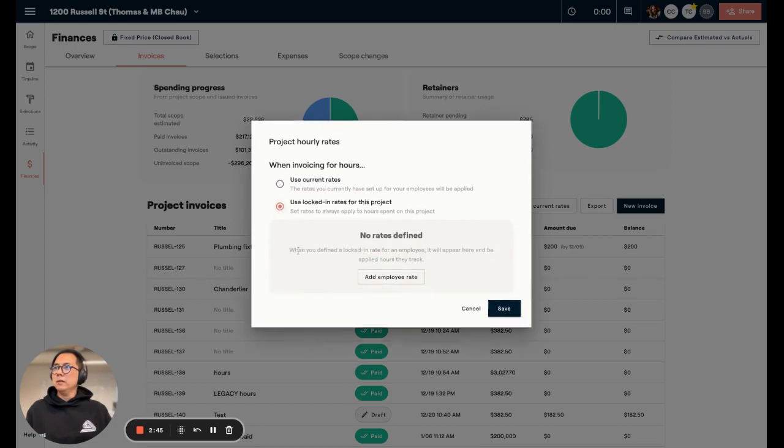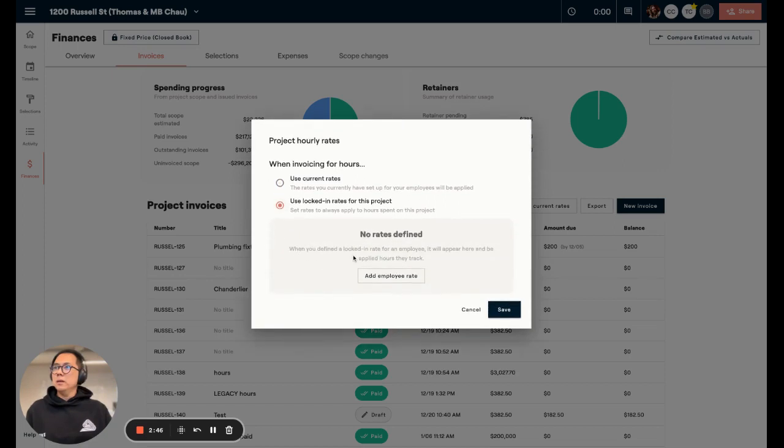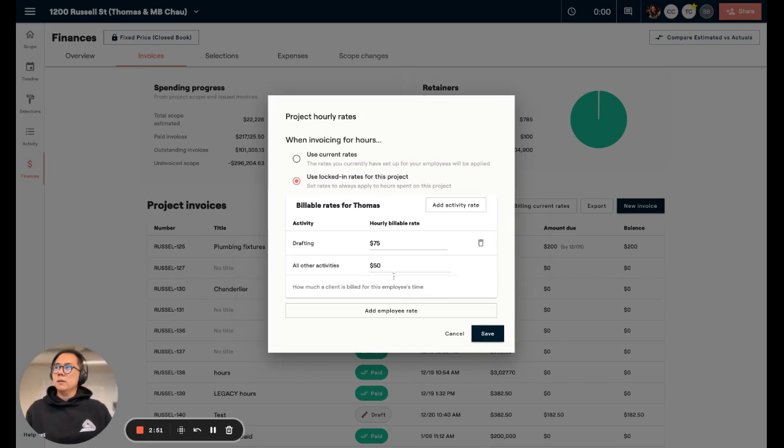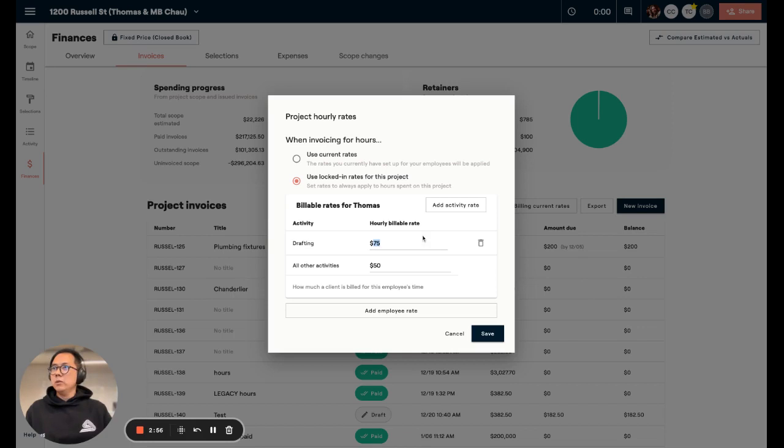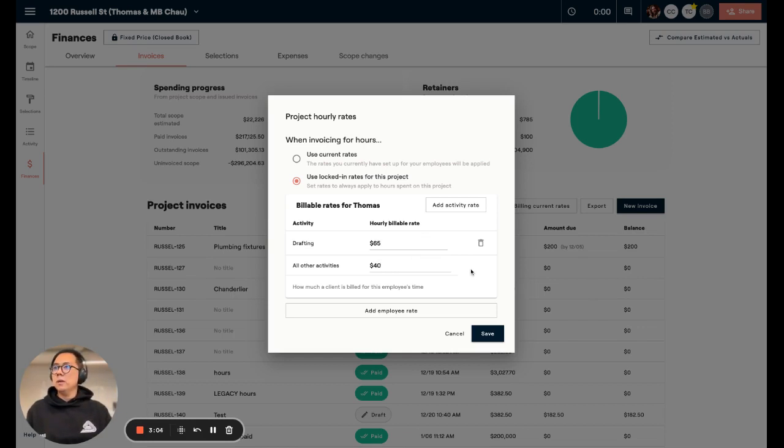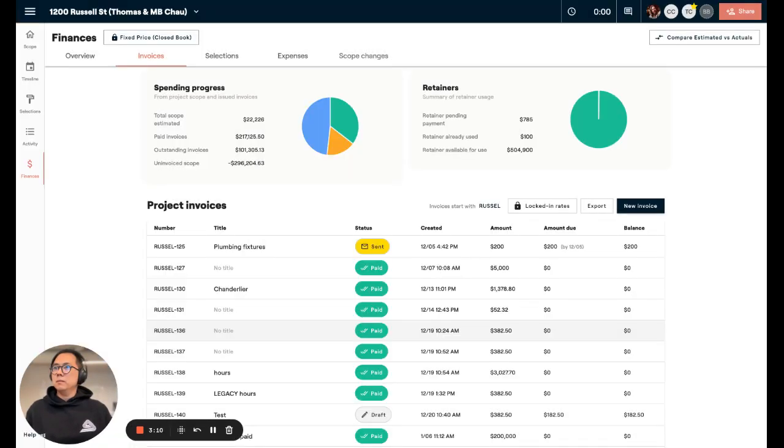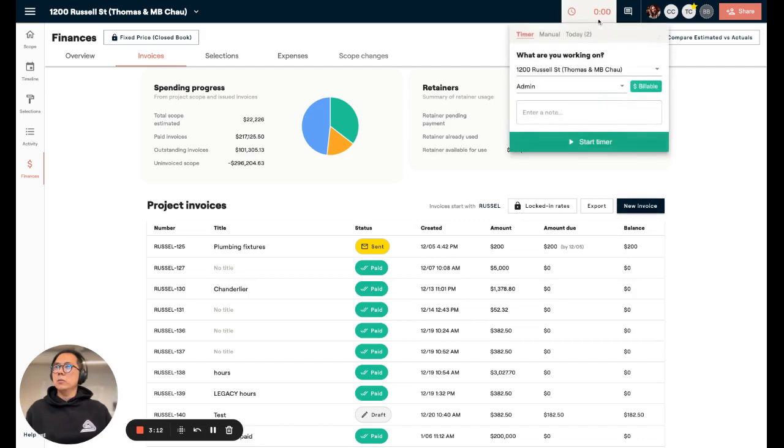If I want to do that, just click here and define the rates for different employees on the team who work on this. Boom, there you go. And I can say, you know what, I'm going to give this client a special deal and charge them only $65 for drafting and $40 for everything else. Perhaps this client has been with me for a long time and I'm going to give them a special benefit. Now, I'll save that and go ahead and log some more time for this project.